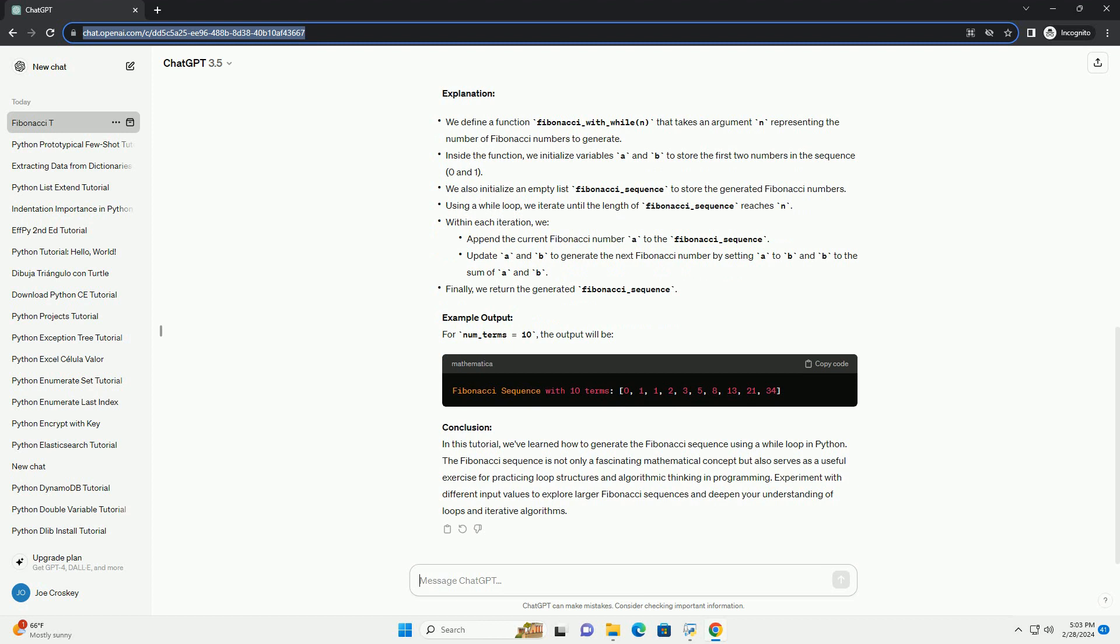Explanation. Example Output. For number_terms equals 10, the output will be. Conclusion.